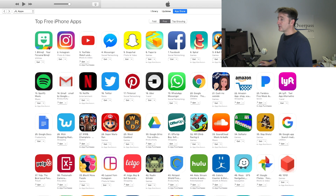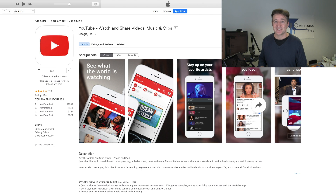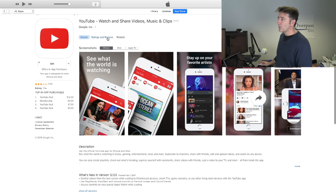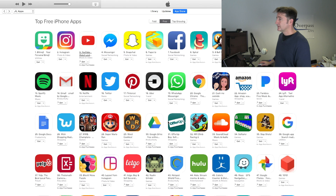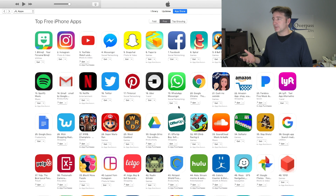Number three, we've got YouTube. Now who doesn't know what YouTube is? YouTube is the second largest search engine in the world, but still they use that full title: 'YouTube — Watch and Share Videos, Music and Clips.' Just in case you're searching for 'watch videos,' they want YouTube to come up first.